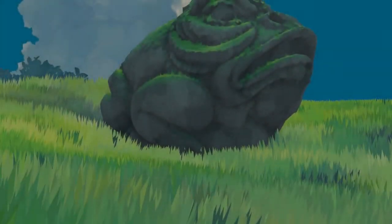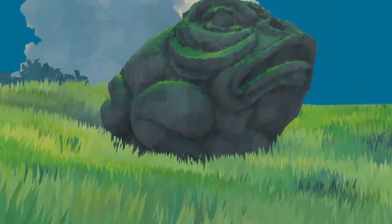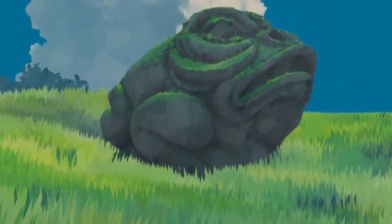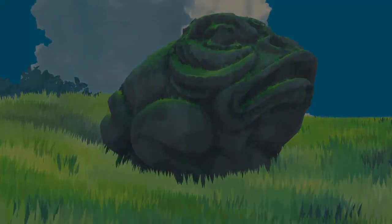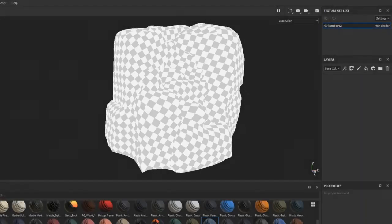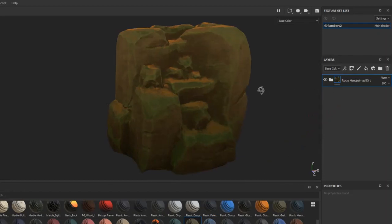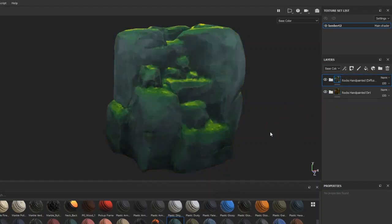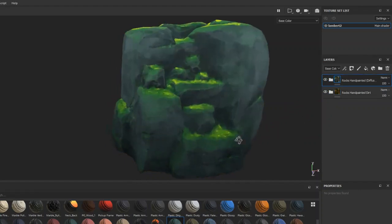If you want to learn how to make Ghibli style textures in Substance Painter, the latest course from the 3D Coloring Book was made for you. This beginner-friendly course will show you just how easy it is to make drag-and-drop anime style smart materials that you can use in any project. I'll leave a link in the description if you want to consider getting the course.